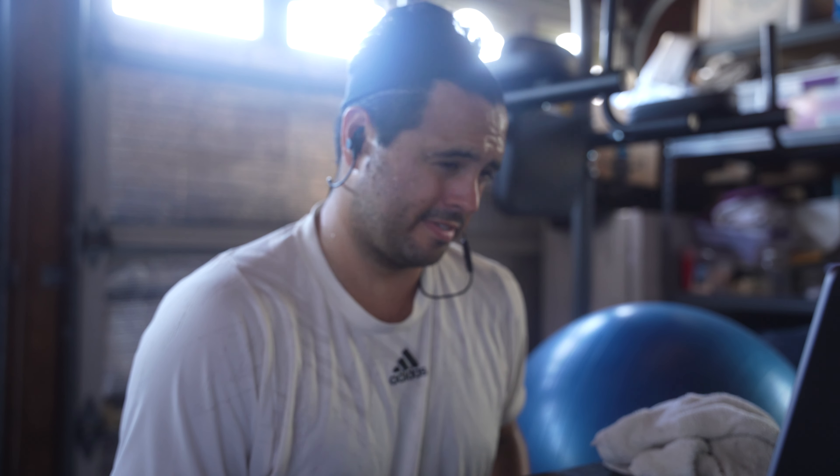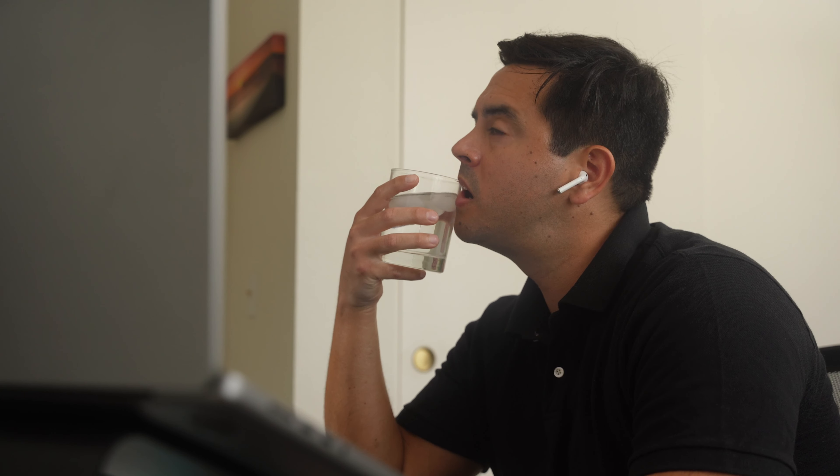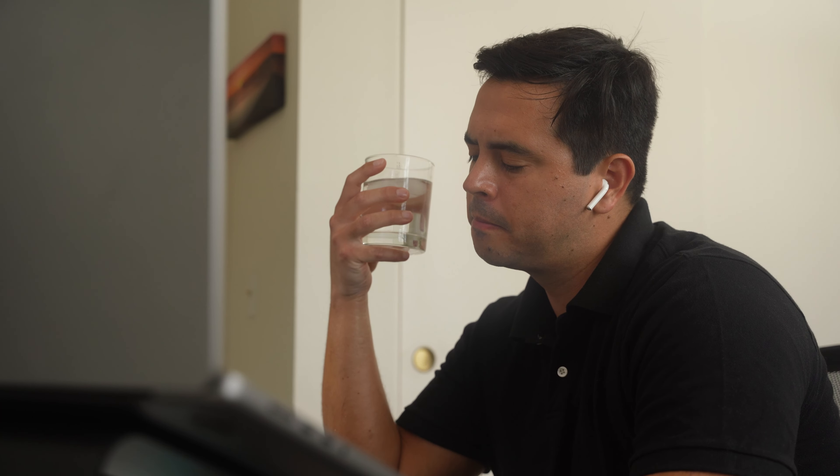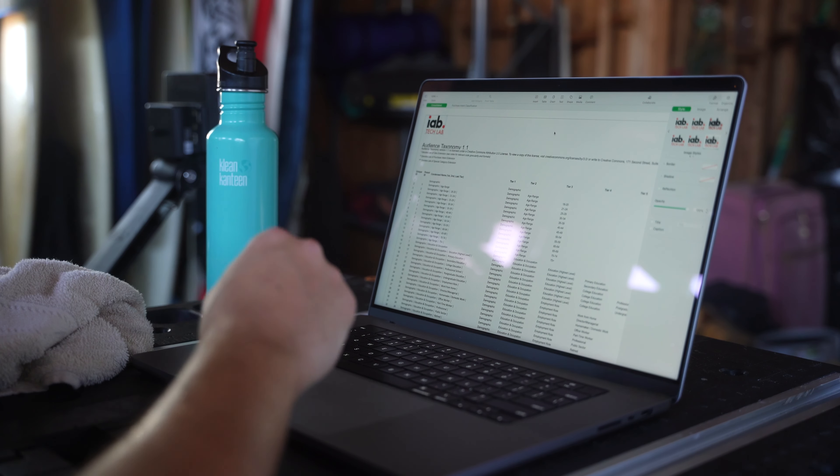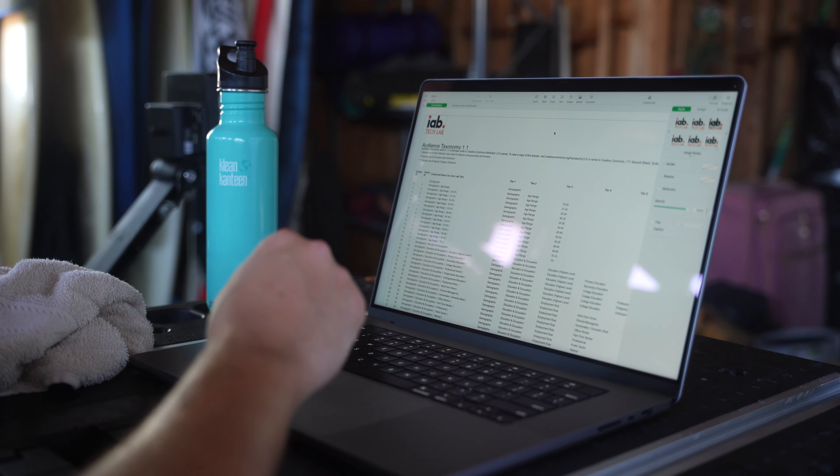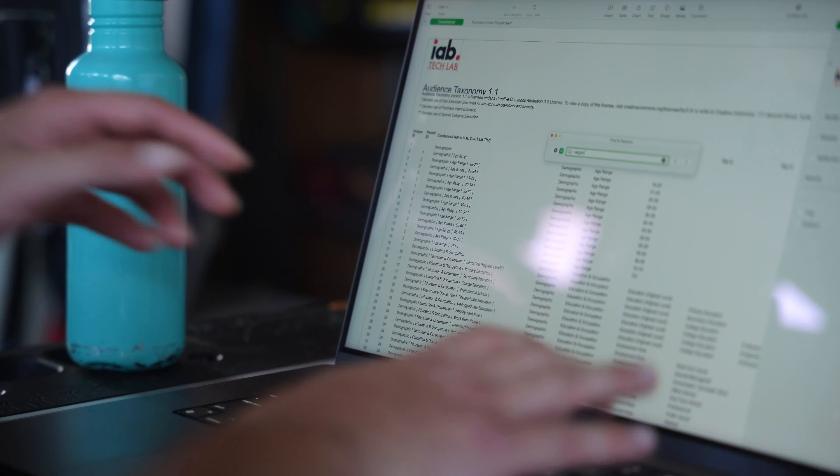Actually, we're running a special right now on something called seller-defined audiences. It's part of our privacy-friendly post-cookie preparations. So instead of sharing person-specific identifiers, we put people into groups based on their demographics, interest, or purchase intents based on the IAB Tech Labs audience taxonomy standard. So in your case of wanting to reach vegans, we can sell you our audience labeled vegan diets.